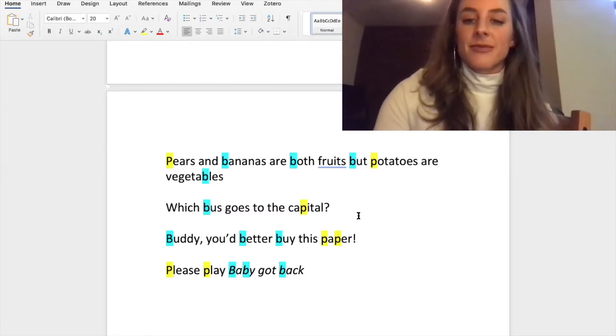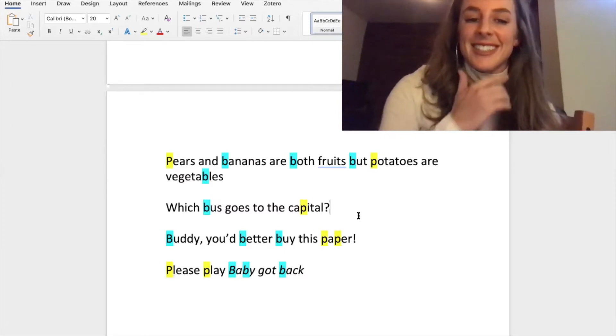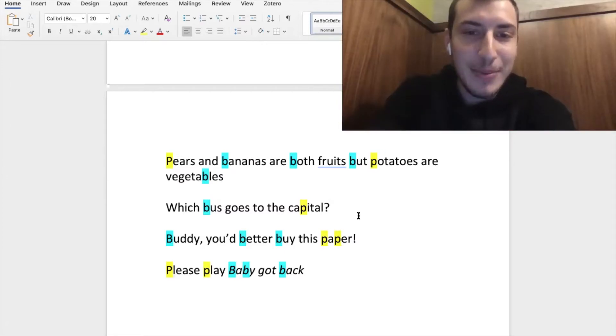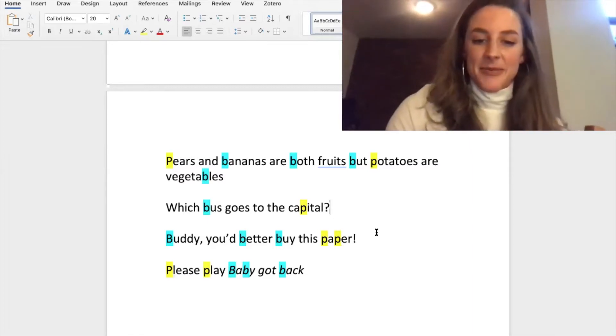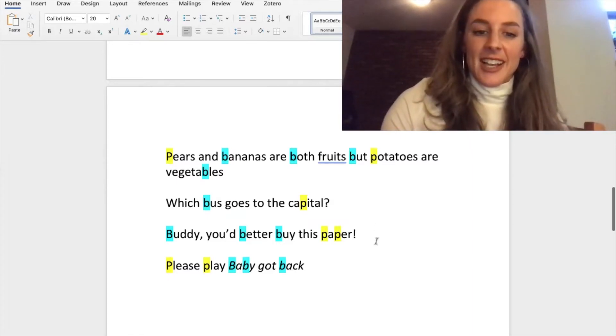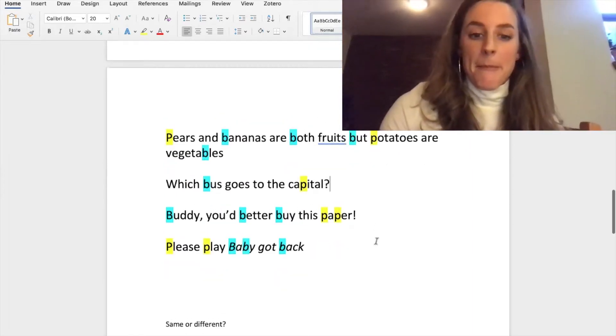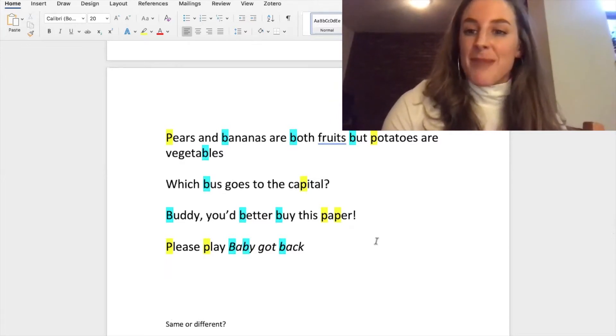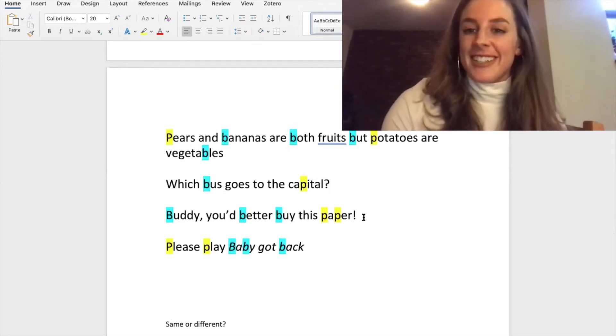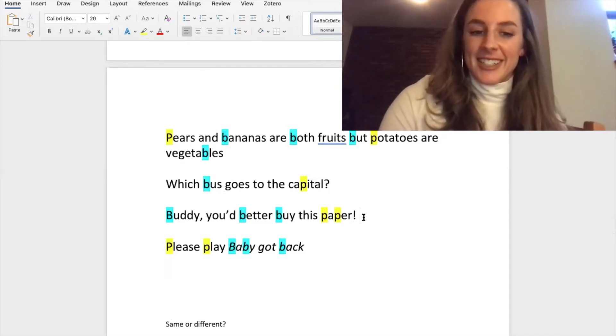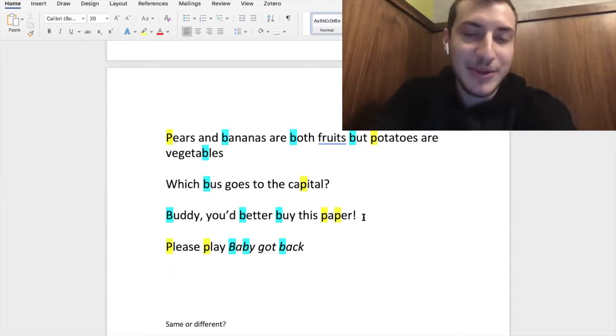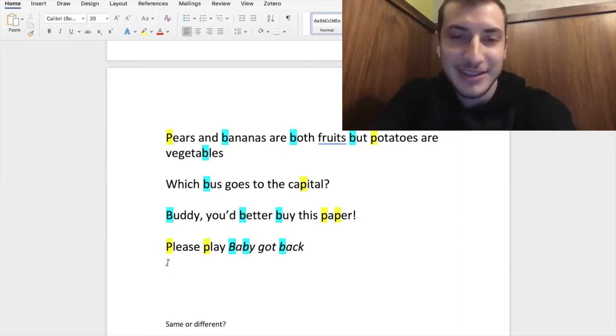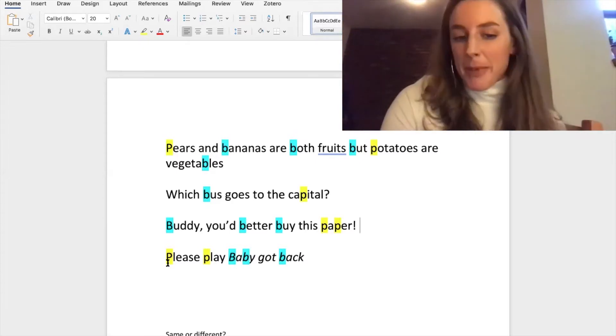Which bus goes to the capital? Oh, that won't happen all the time. Which bus goes to the capital, capital, yeah, capital, yeah. Okay, buddy, you better buy this paper. Buddy, you better buy this paper. Perfect.